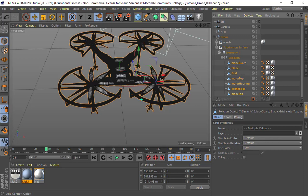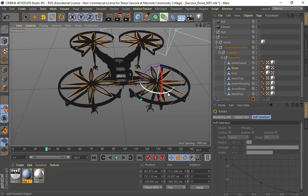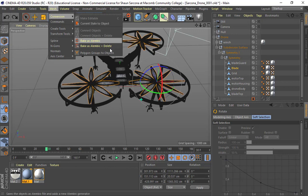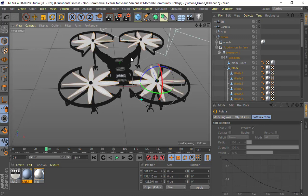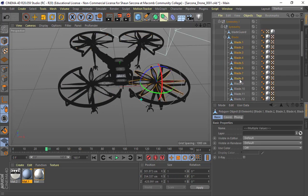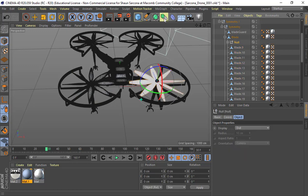The next step is that KeyShot is not going to let me animate all of these things because they're still part of the same group. If I go to my blades and try to rotate them, all the blades rotate as one big group. So I have to go under Mesh, Conversion, and say Polygroups to Object. That takes the group and splits it up into all the different pieces — giving us a separate object for every single one of those blades.